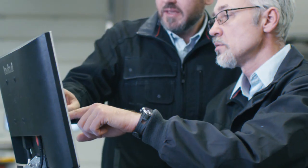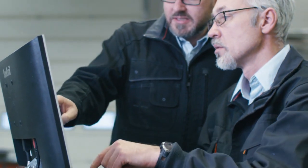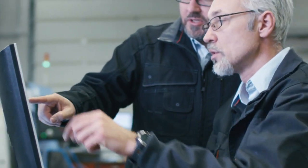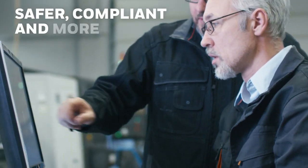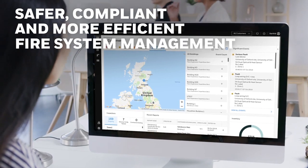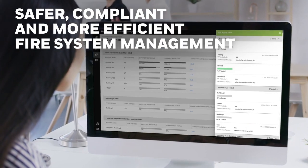This enhanced visibility fuels intelligence, harnessing the power of data for safer, compliant and more efficient fire system management.